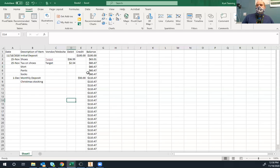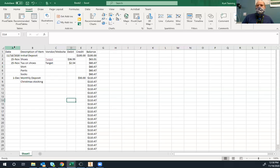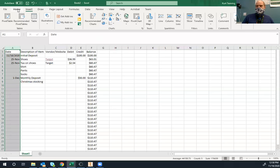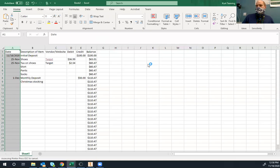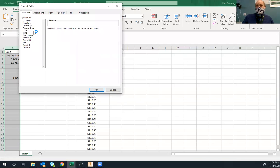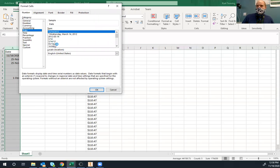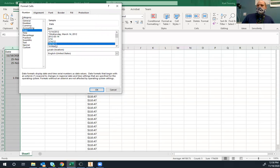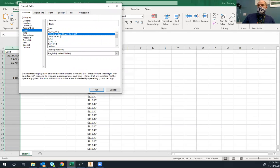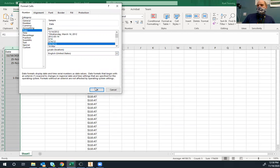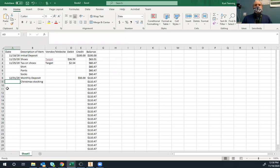Let's fix the date formatting. Highlight the date cells, go to Home, and change the format — not currency — to a date format. Click 'More Formats' and select your preferred style: I like the two-digit month, two-digit day, two-digit year. The nice thing about this formatting is you can type '12/3' and it auto-fills the leading zero and the year for you.